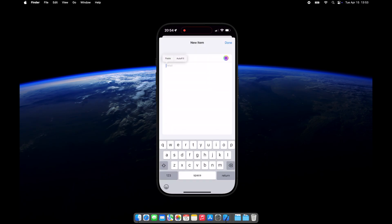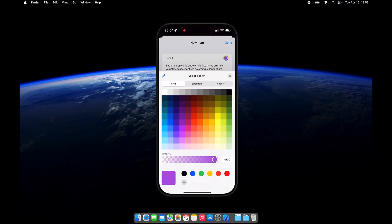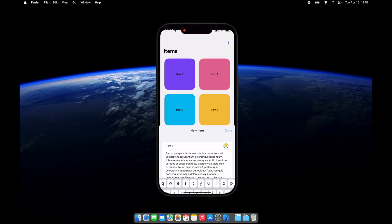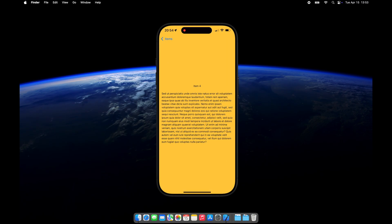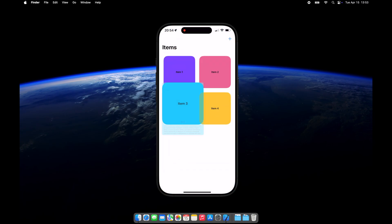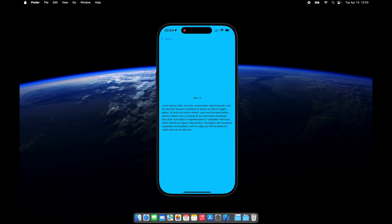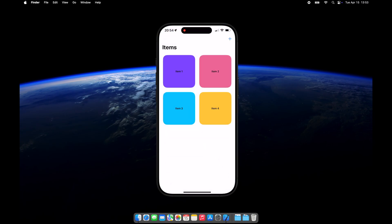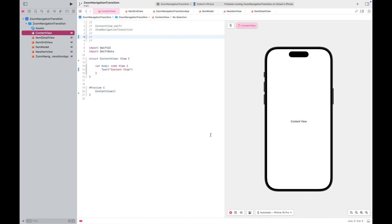If you already have a project to work on, feel free to skip this part and jump straight to the zoom transition implementation on the navigation link. Let's get started.